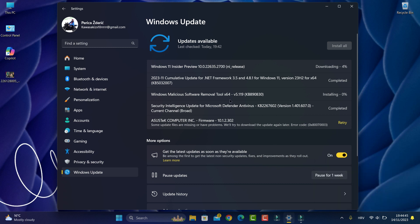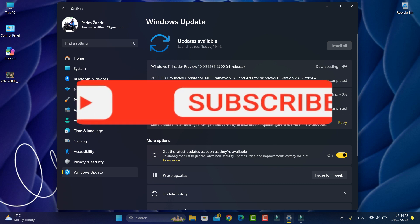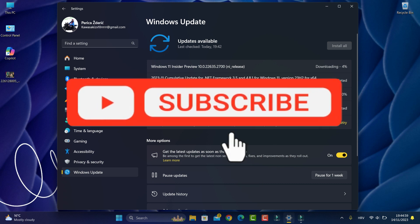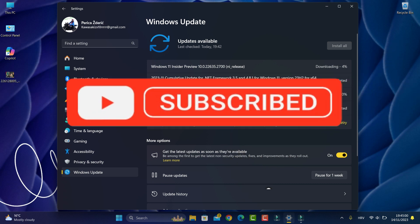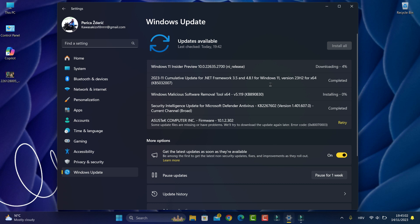The removal tool is 64-bit, KB 890831, and there's a cumulative update for .NET Framework 3.5 and 4.8.1 for Windows 11. I have some updates which I think are better, but I don't know.